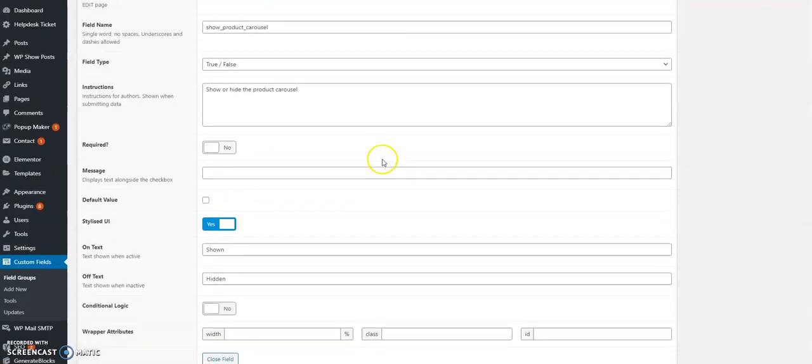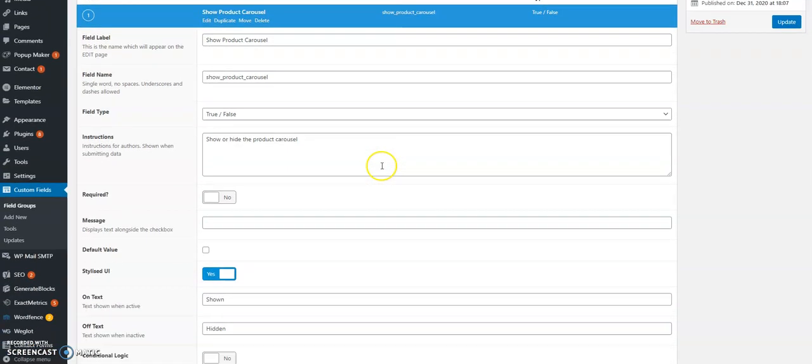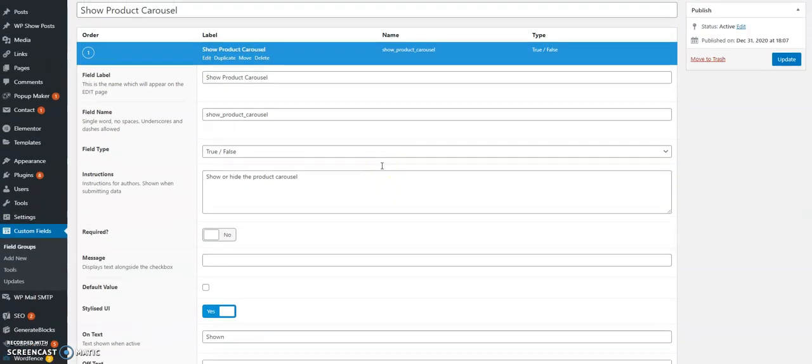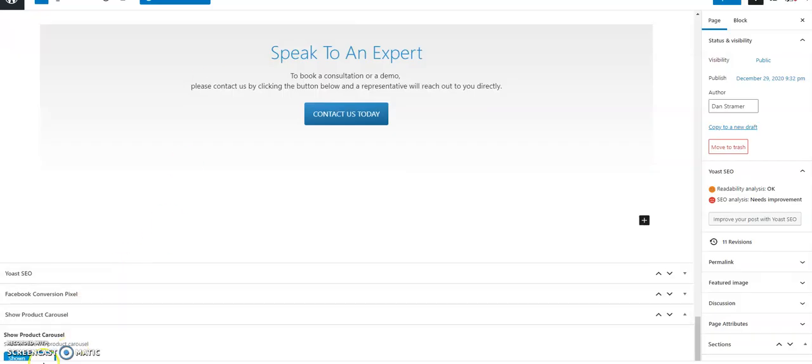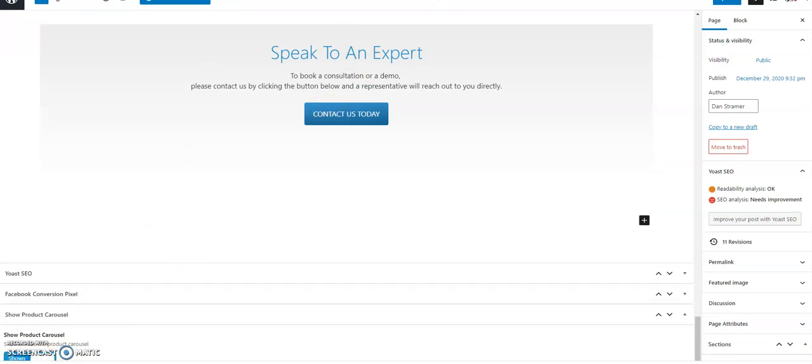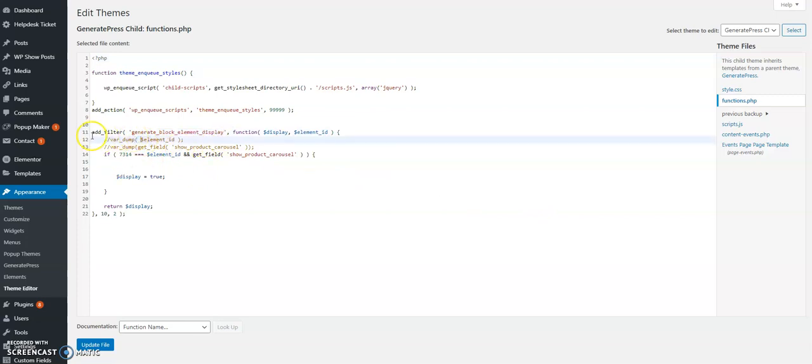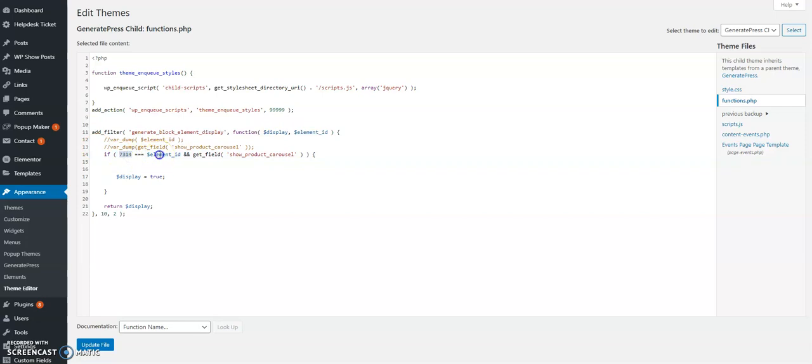Now after I've set up that custom field, what I want to do is to allow that carousel to show on the page only if I've toggled the switch on. So GeneratePress has a function which allows me to display a block element with a condition. What I say here is this is the filter. If block element ID 7314, and I'll show you how we get that, and the get field show product carousel is on, then display true.